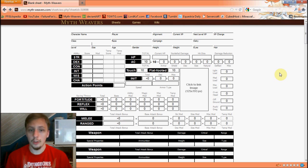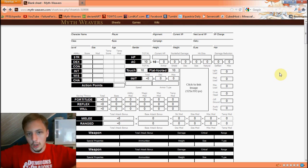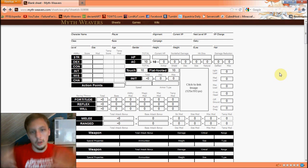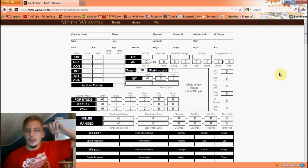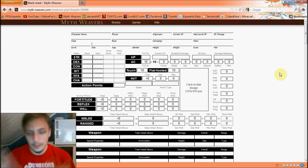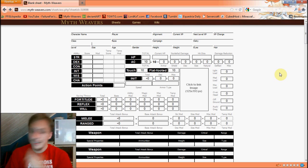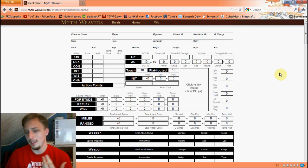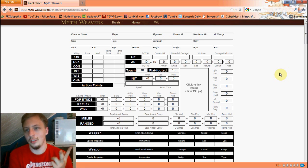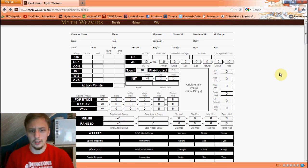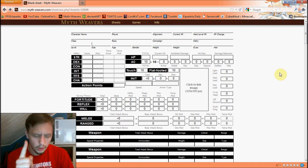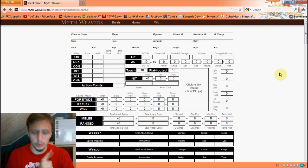Size — how big you are. Most races are medium, some are small and get bonuses and negatives for that, and some are large, huge, or colossal. Size increases or decreases your attack and AC, and affects grappling. If you are small, your speed is usually reduced, which is why I never play a small race.